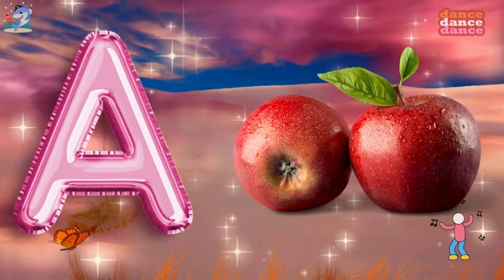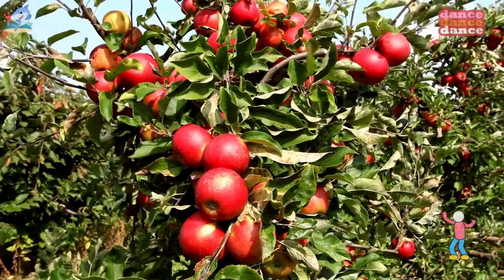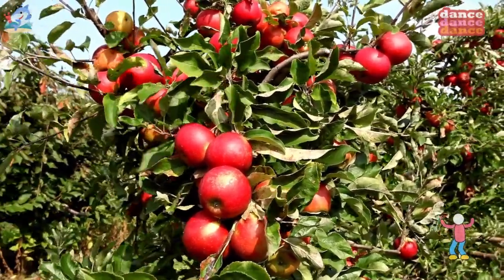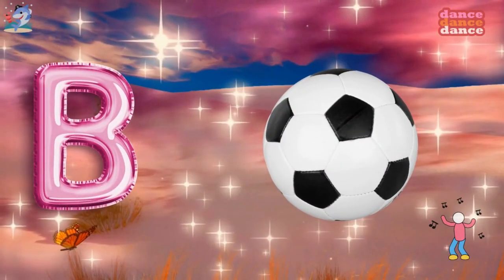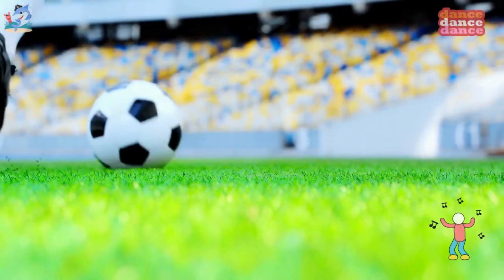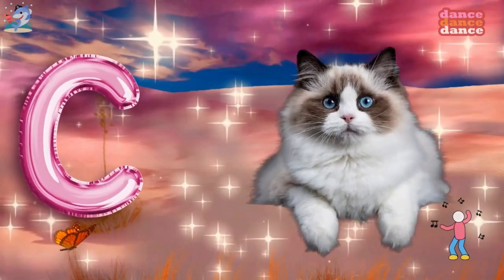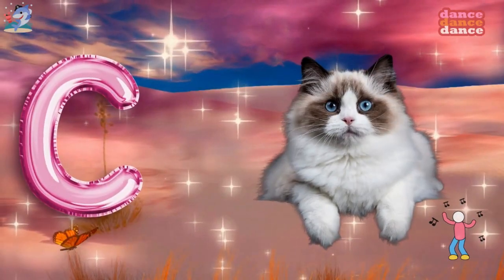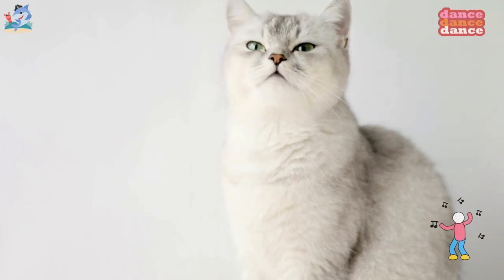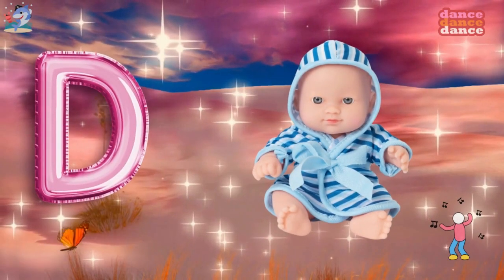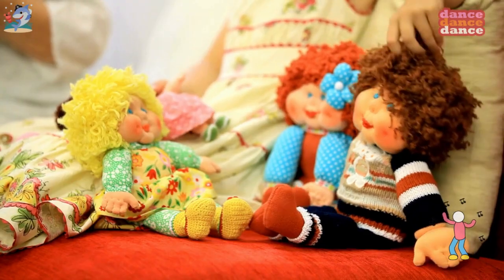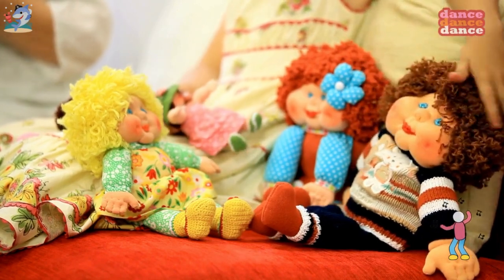A is for apple, a-a-apple. B is for ball, b-b-ball. C is for cat, c-c-cat. D is for doll, d-d-doll.